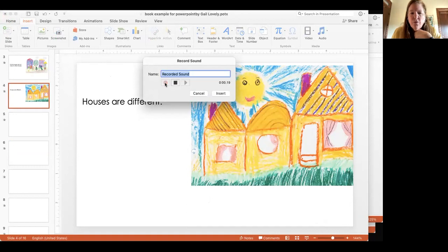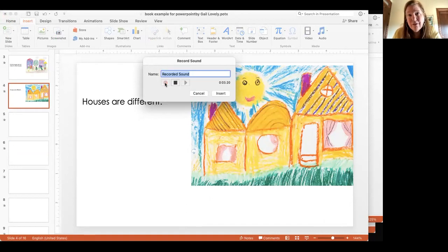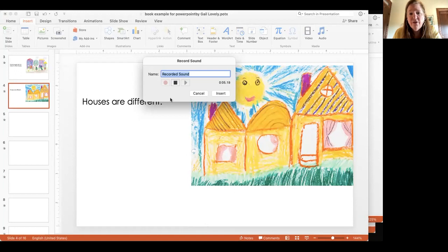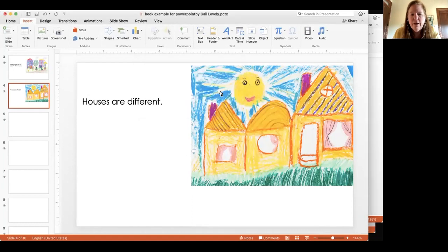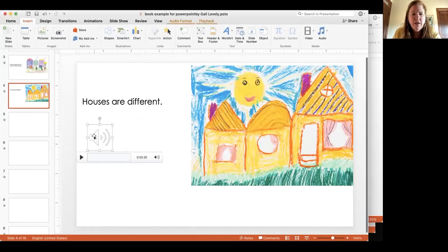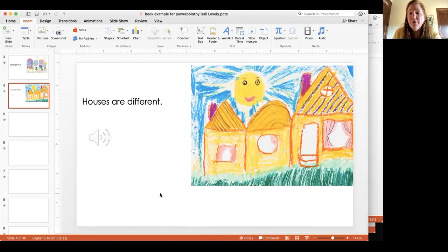What's nice about PowerPoint over Google Slides or Keynote is that it allows you to record that sound right on the page. I can pause and resume, I can listen to it, but I'm just going to go ahead and insert it. And there it is, there's my audio inserted on that page. That's pretty straightforward.